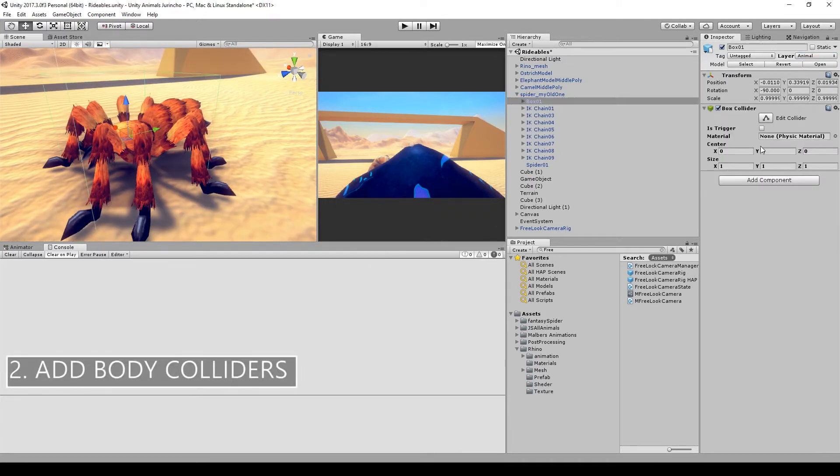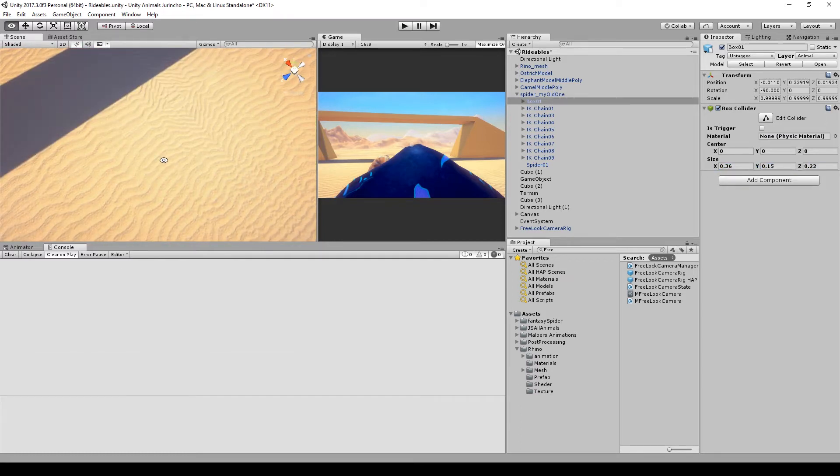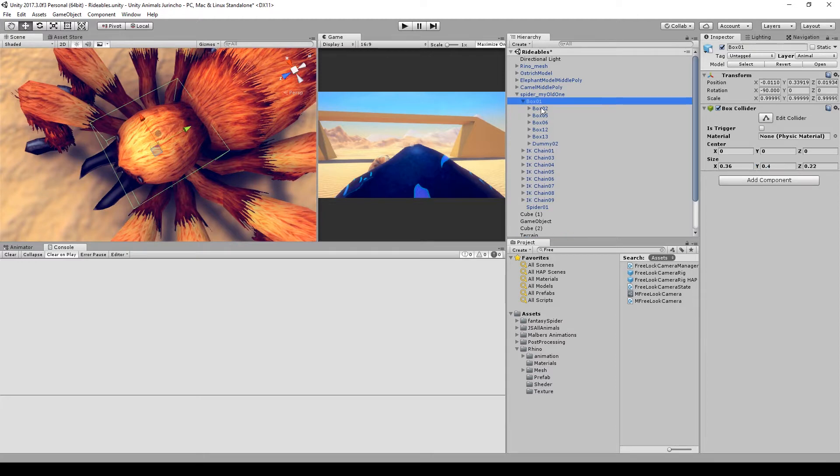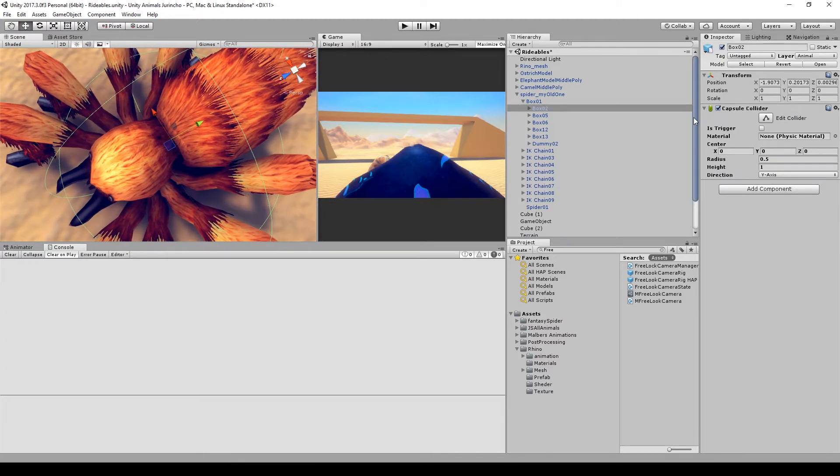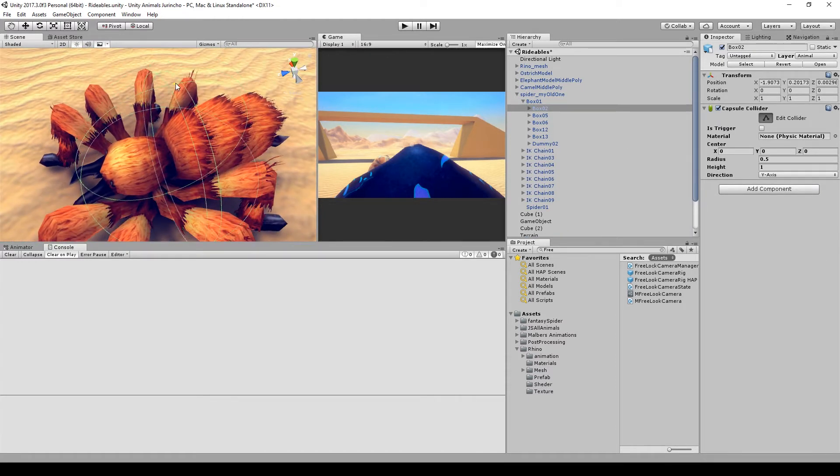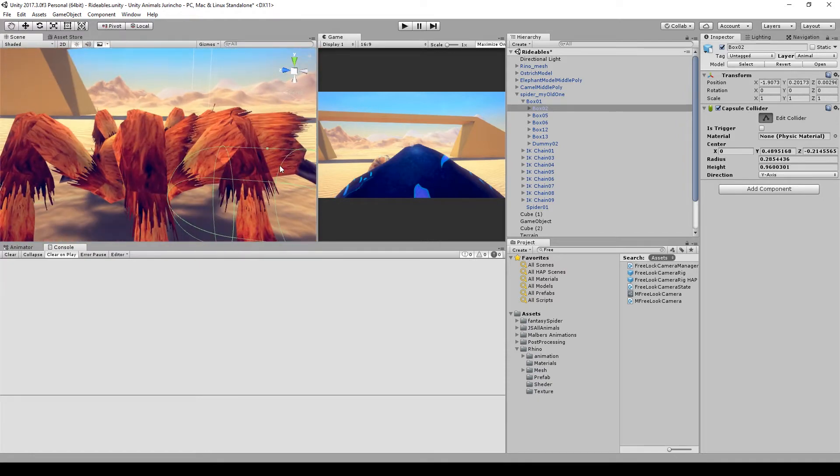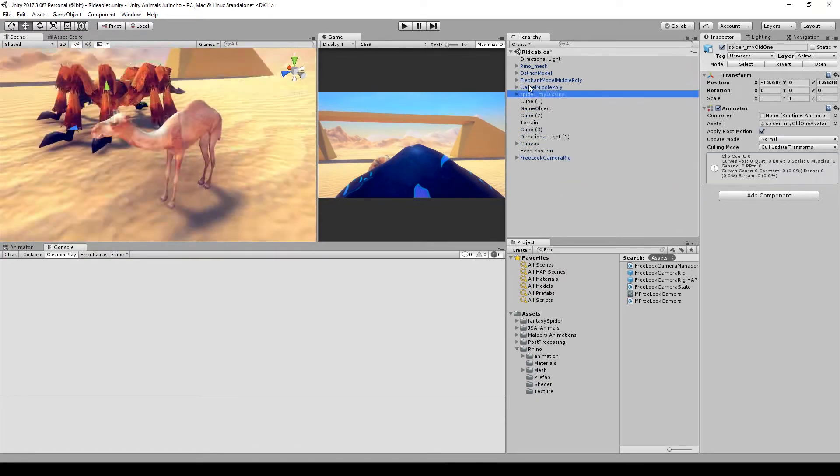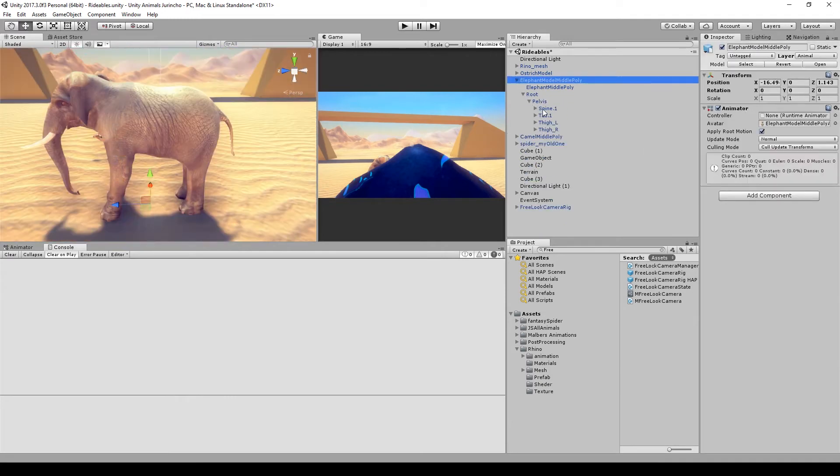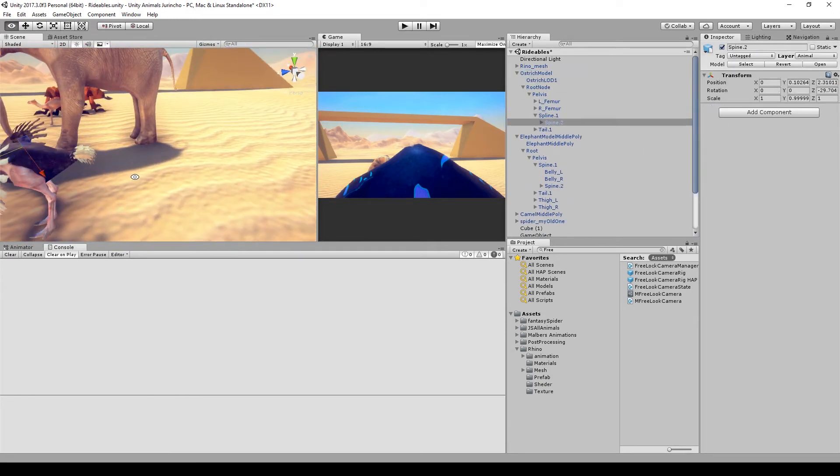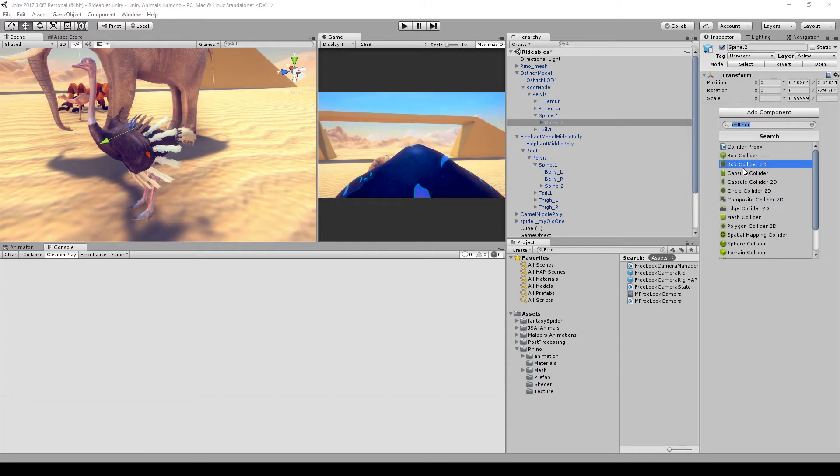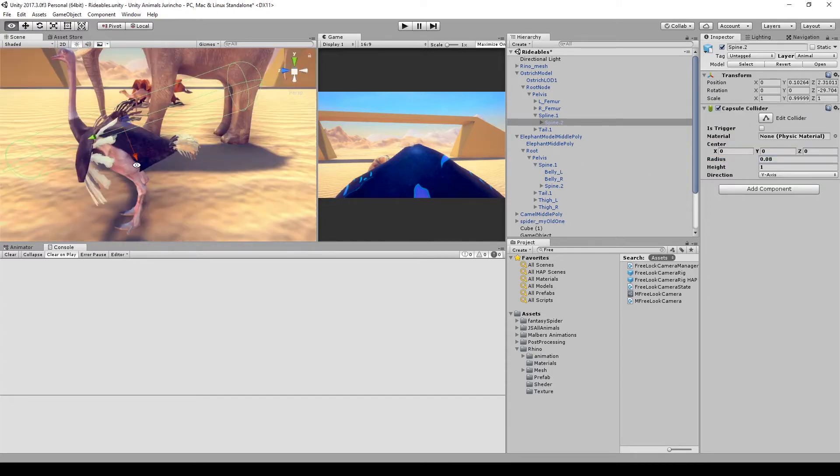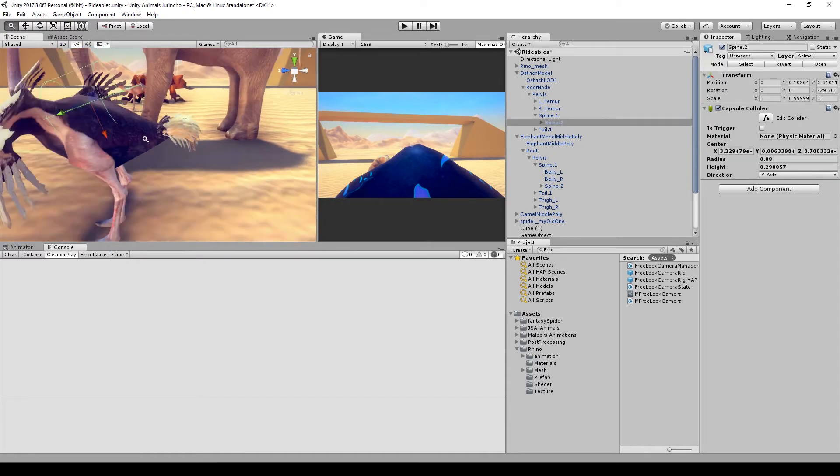Usually I add the colliders on the spine of each animal. You can add it also on the head and sometimes on the limbs, but for the sake of the tutorial I'm going to add it only on the spine. And let's skip this because you will be doing it for one animal, right?